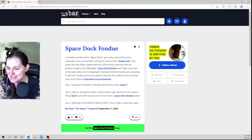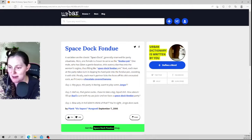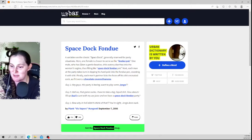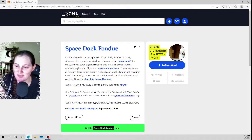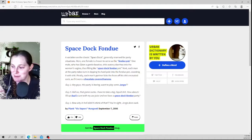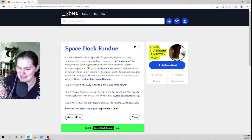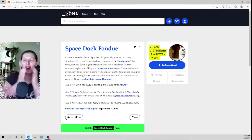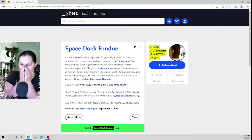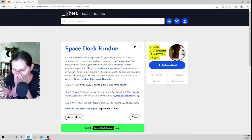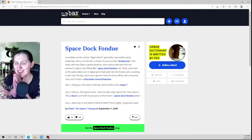Makes each man at the party take a turn dipping his whole in the fondue pot covering it with shit. Finally each man's partner licks the pieces of the shit across the cup. Oh my god, no, chocolate covered banana.